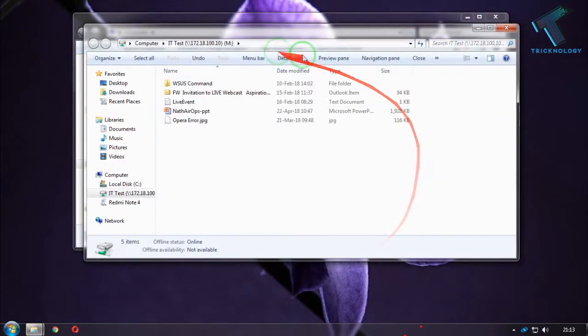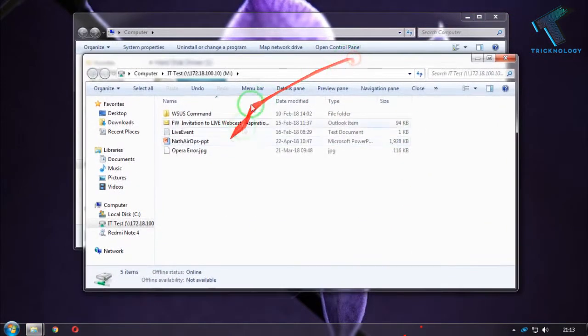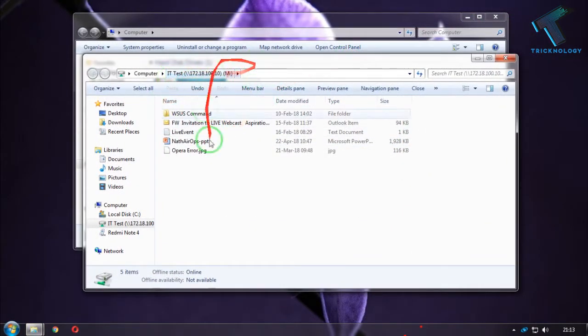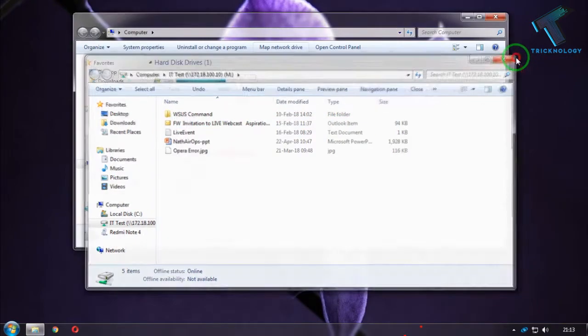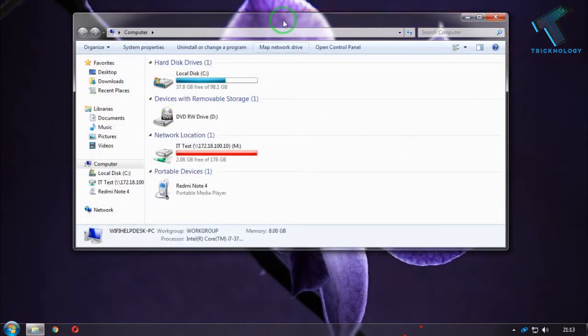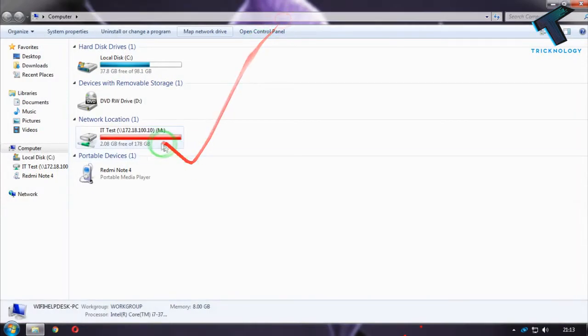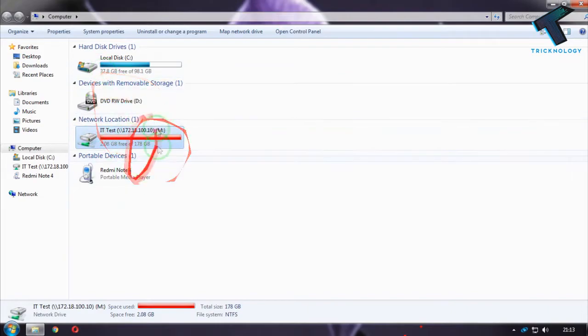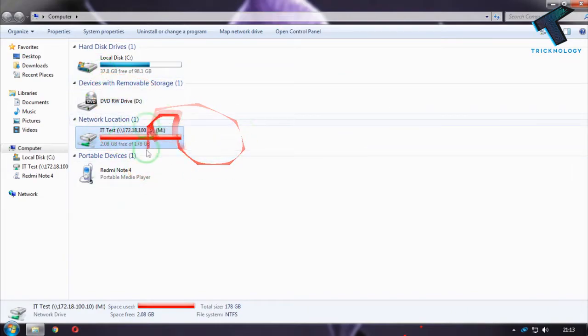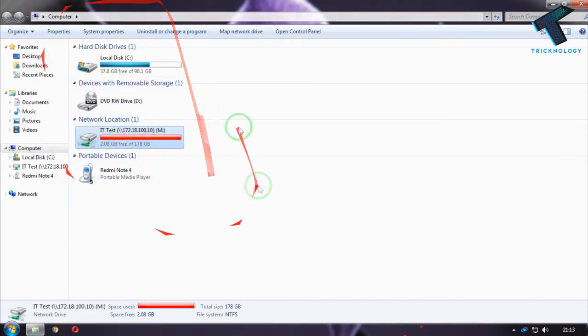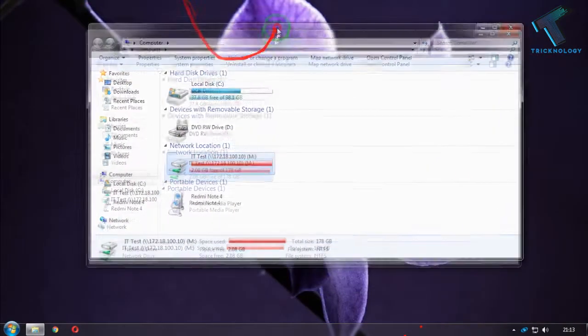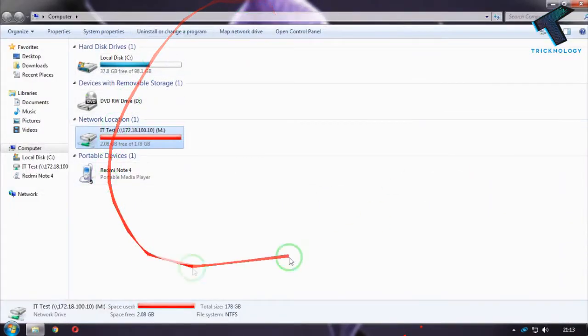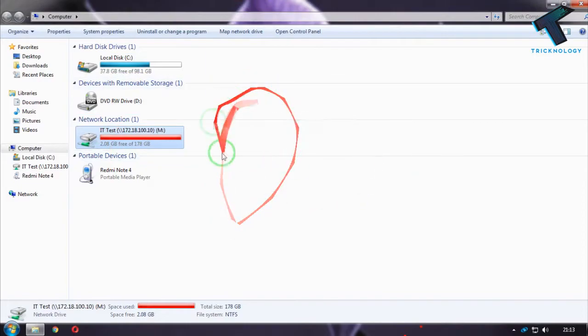As you can see, it automatically opened one ID test M drive. If I go to my computer, as you can see, the network drive is mapped on my computer.